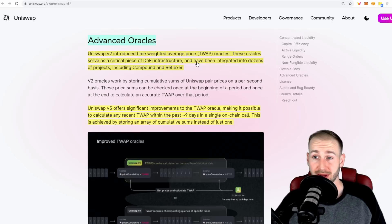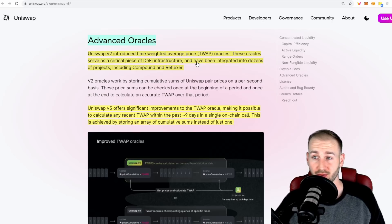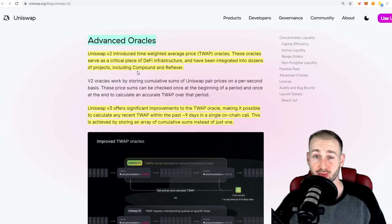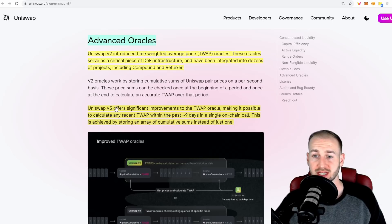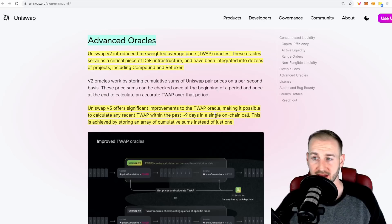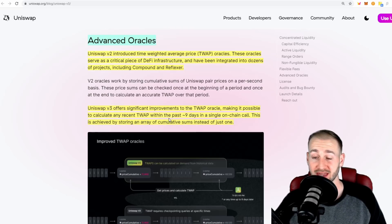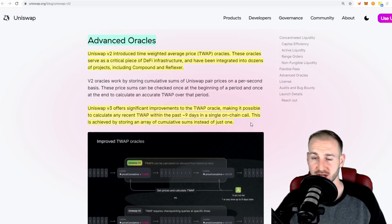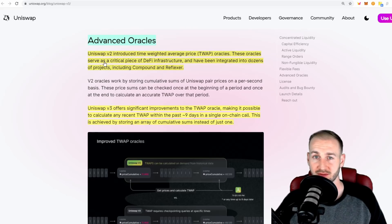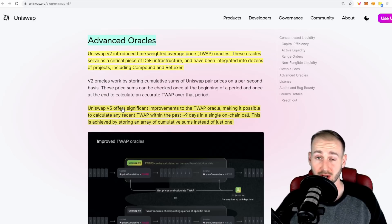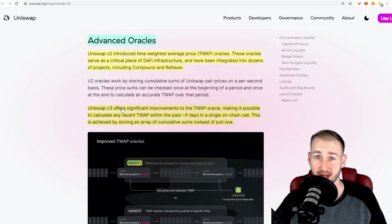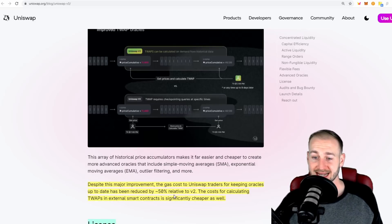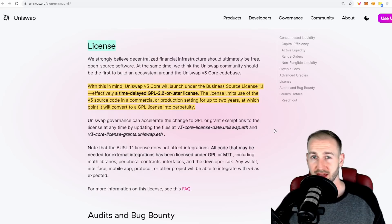UNI's oracles actually power quite a bit of DeFi infrastructure - they're integrated into dozens of different projects, including the likes of Compound. These time-weighted average price oracles are going to see a significant improvement under V3, making it possible to calculate any recent TWAP within the past nine days in a single on-chain call. This is achieved by storing an array of cumulative sums instead of just one. There will be benefits in terms of Oracle provision to DeFi protocols, and it will be at a cost reduction of around 50% to V2.